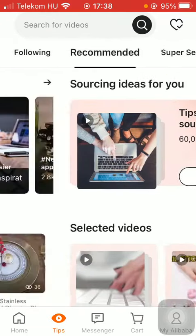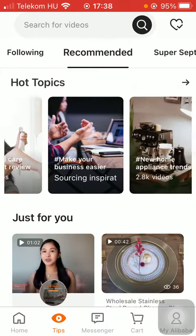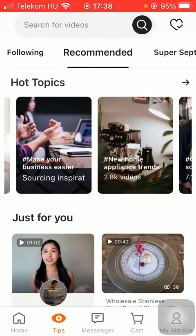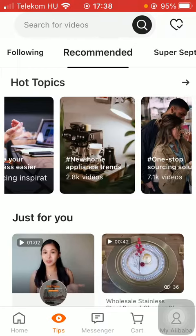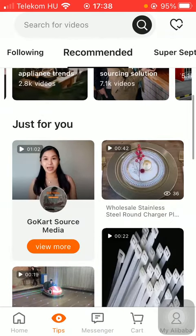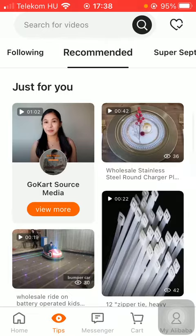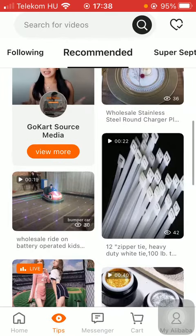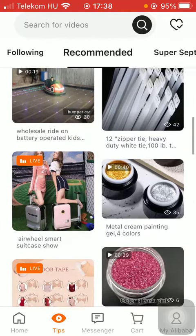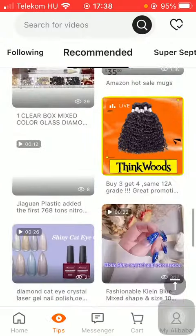If you tap on the recommended section, you can see hot topics such as personal care, make your business easier, new home appliance trend, and so on. There is also a just for you section based on your search history and the products that you have purchased and searched for.